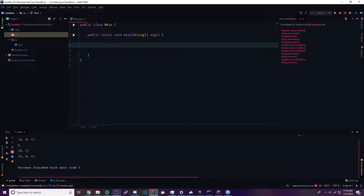The ArrayList is basically an Array, but way better. An Array is only able to store a certain amount of elements once you specify how many elements it can store. Because if you create an empty Array, you have to specify how many elements you're going to reserve for that Array — you have to choose how many.